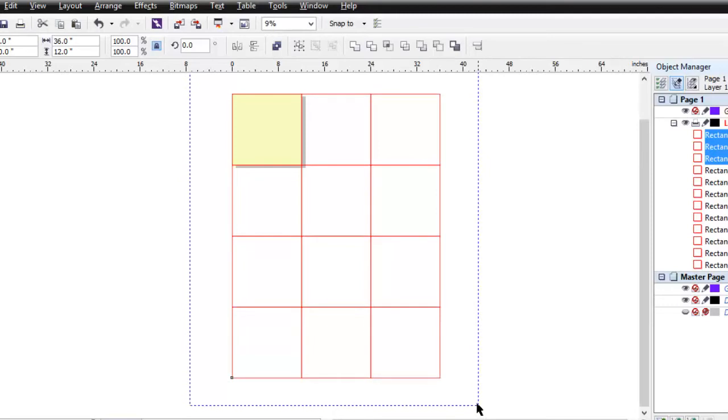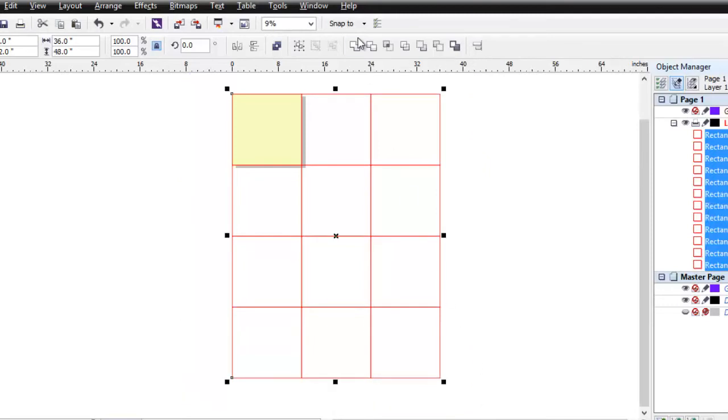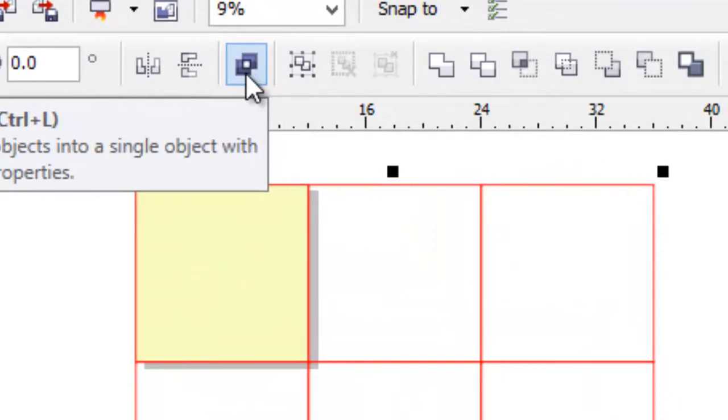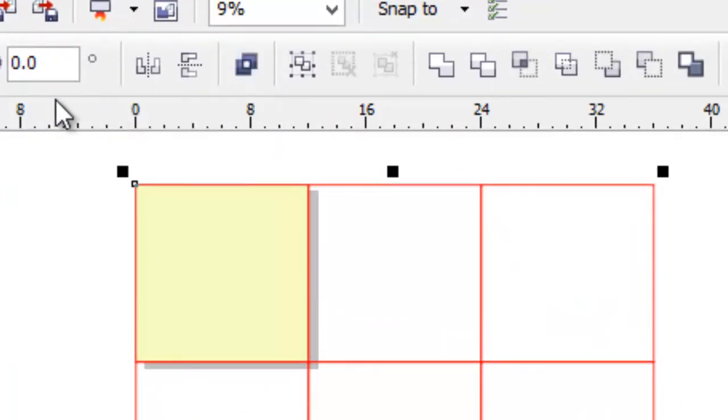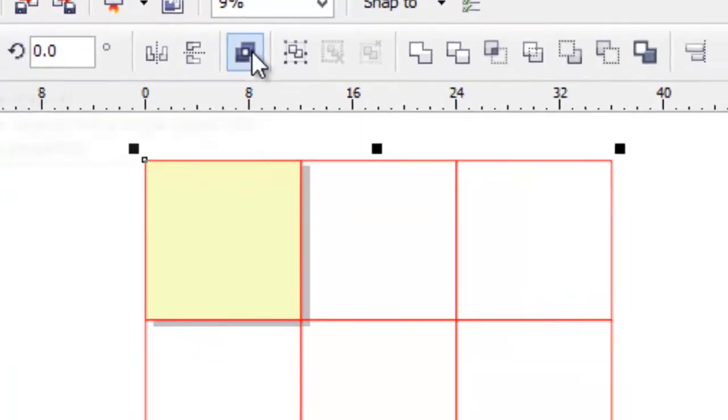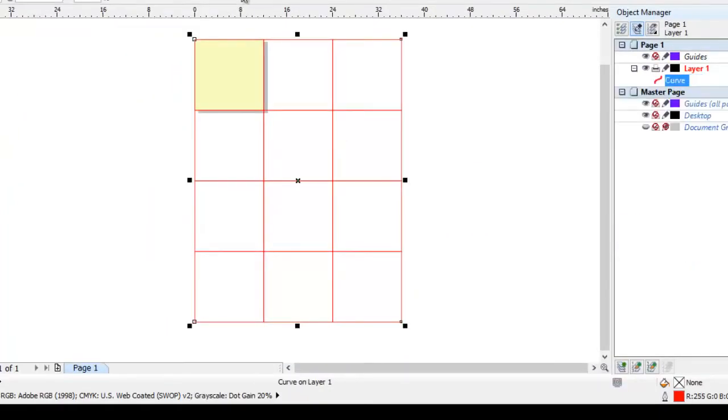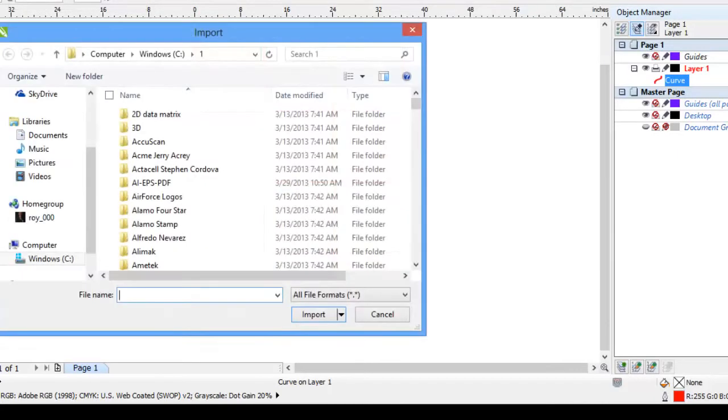So I'm going to drag a box around all of them. We'll go to Arrange, Combine or I'm going to click on the icon. Or we could as you see the hot key, CTRL L. Now that's one object. Let's get our object to be power clipped.